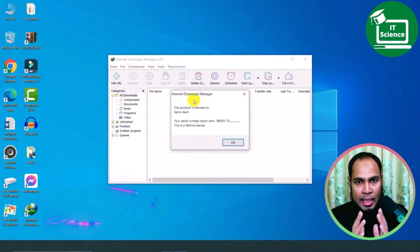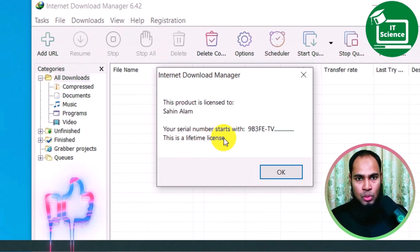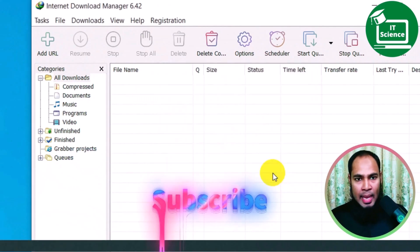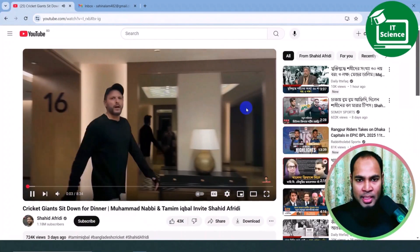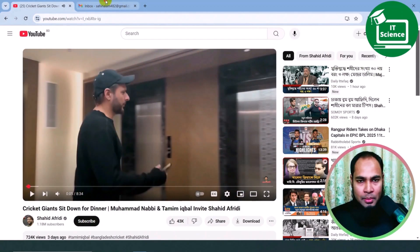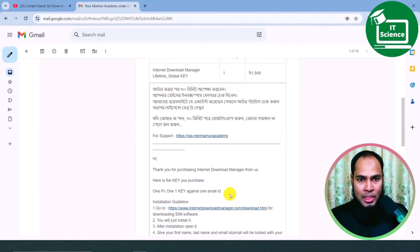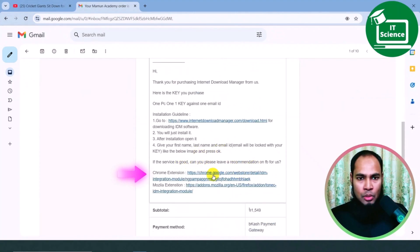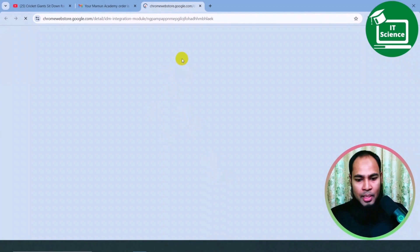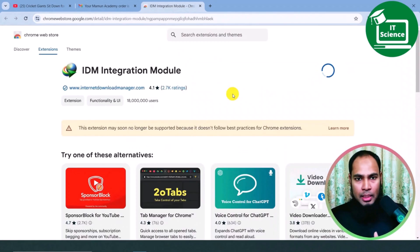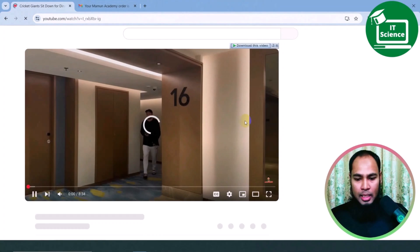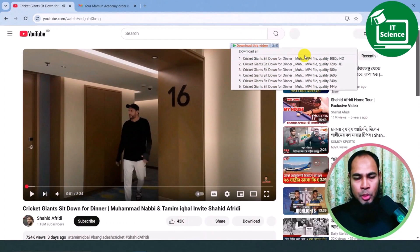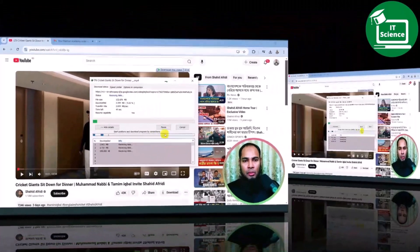IDM is now registered. Internet Download Manager — this product is licensed, your serial number is confirmed, this is the lifetime license. We will now link the extension. We will go to Google Chrome, add to Chrome, download the browser extension, and you can see the video download option.